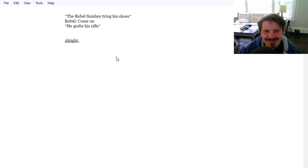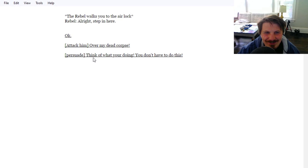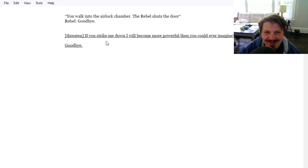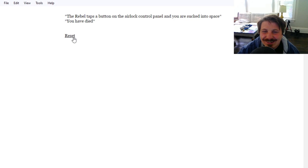Rebel finishes tying his shoes. He grabs his rifle. Walks you to the airlock. Step in here. Okay. Attack him or my dead corpse. I'm not going to beg and plead, I'm just going to be subservient. You walk into the airlock chamber. The rebel shuts the door. Goodbye. If you strike me down, I would become more powerful than you could ever imagine. Goodbye. The rebel taps a button on the airlock control panel and you are sucked into space. You have died.